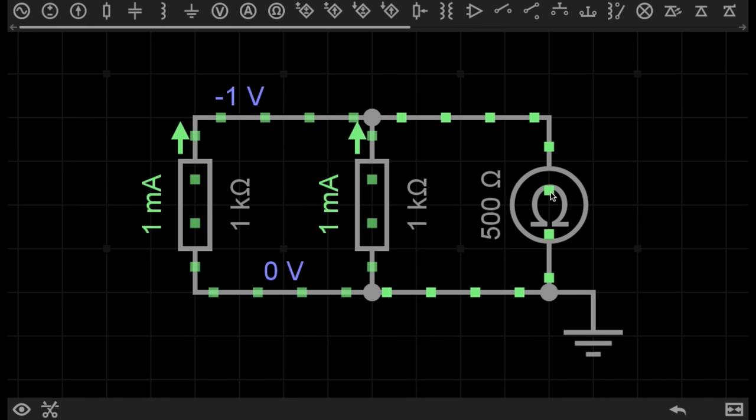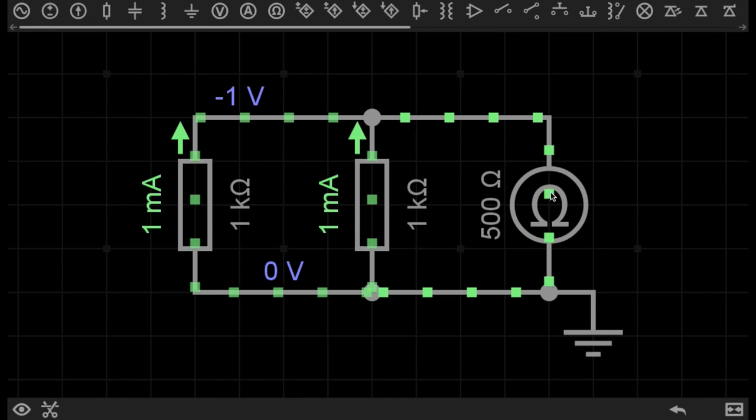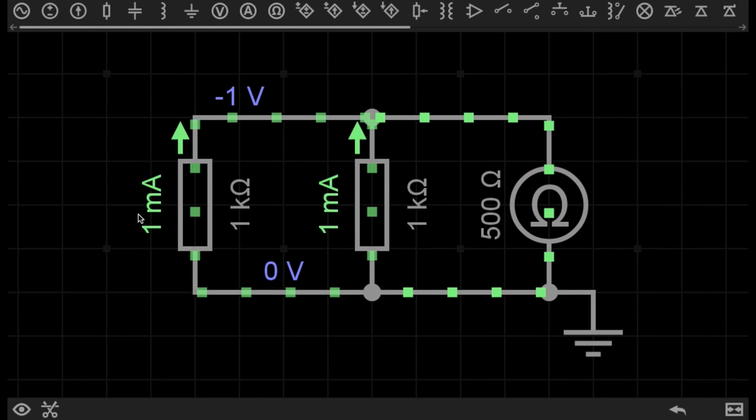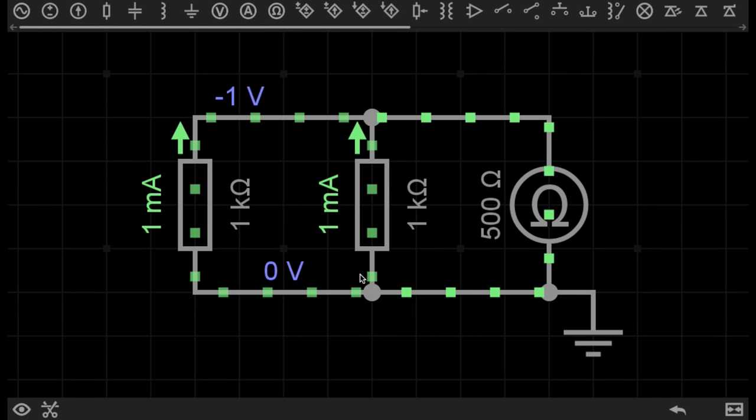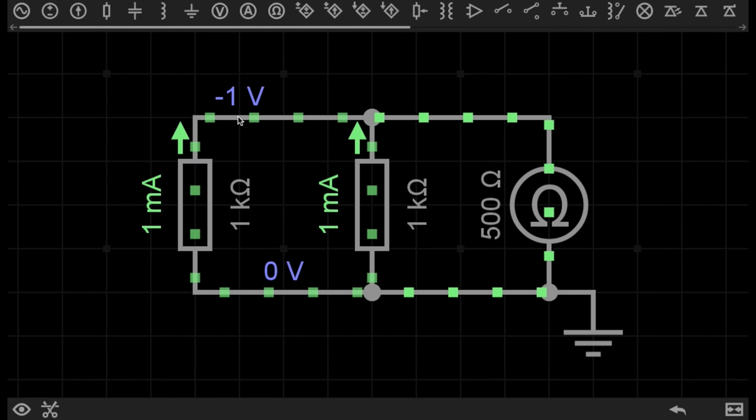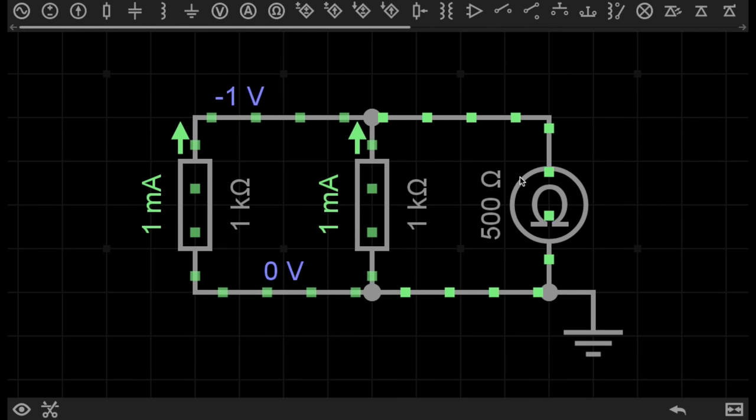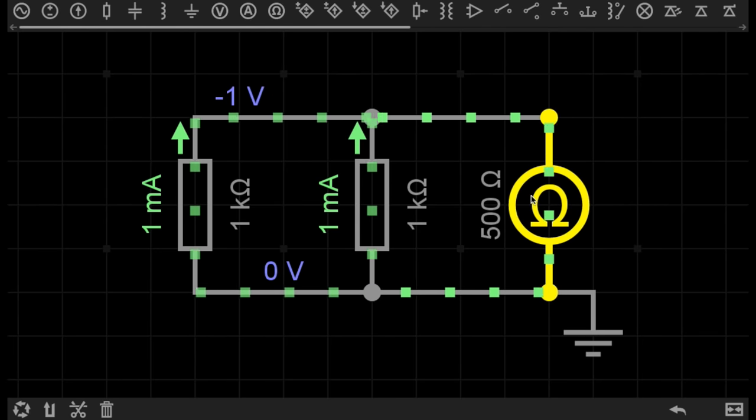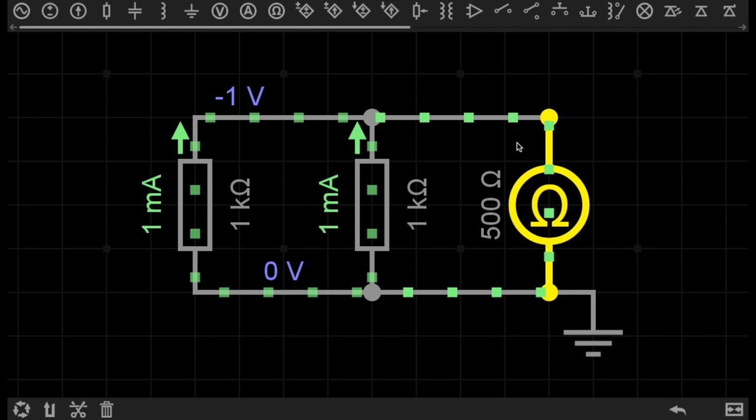For this reason, the resistance in the circuit is different. I've got resistor 1 and resistor 2 set to 1 kiloohm, but now the ohmmeter measures 500 ohms.